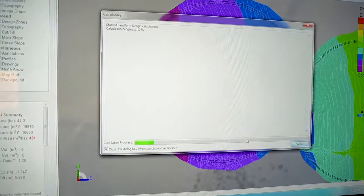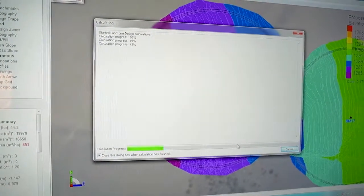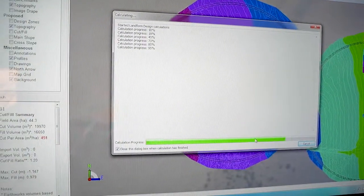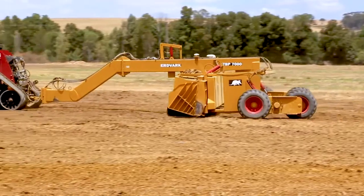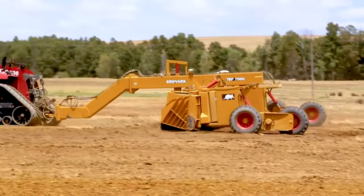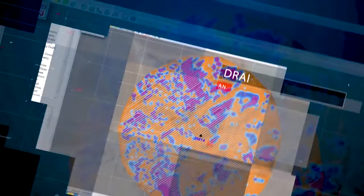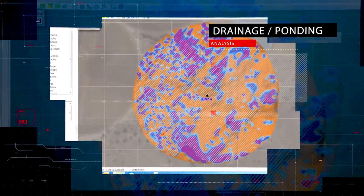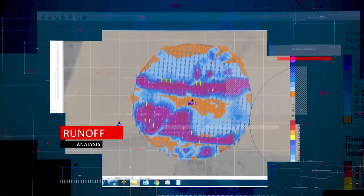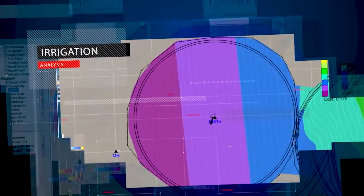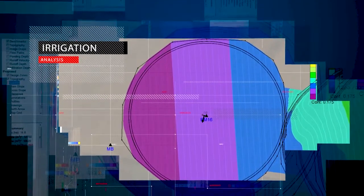When doing a surface drainage design, modern software allows us to do a number of different analyses which greatly assist in choosing the correct solution. These analyses include a drainage or ponding analysis of the existing topography, a run-off analysis to assist with determining erosion risk, and an irrigation analysis that shows irrigation uniformity.